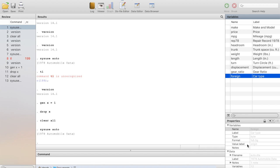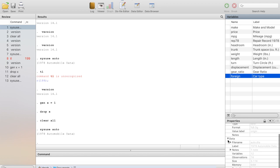We also have the value label. The label gives a quick description, but the value label is important when the data has codes. For instance, 'foreign' is a categorical variable — a dummy variable. The value label assigned to it is 'origin': if the value is 0, it means domestic; if it is 1, it means foreign — the car was manufactured in a foreign country. You can also assign a note to a variable — for example, if during data collection something special happened, a note can be attached to that variable.